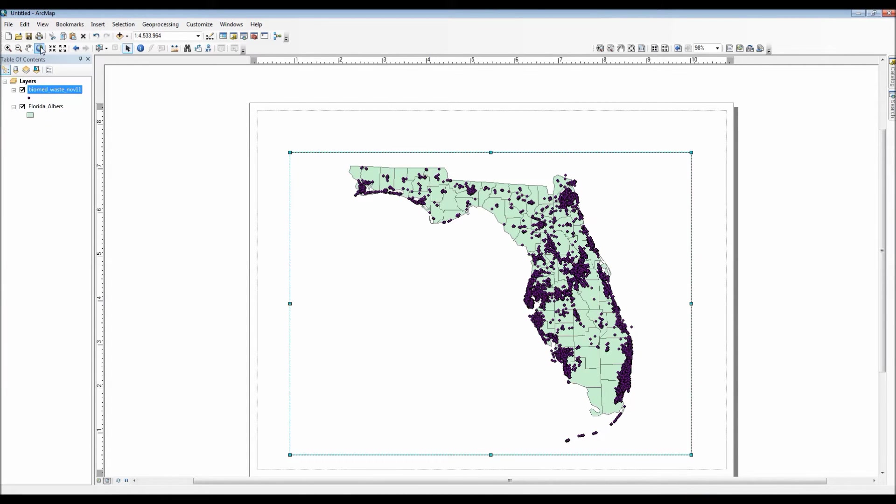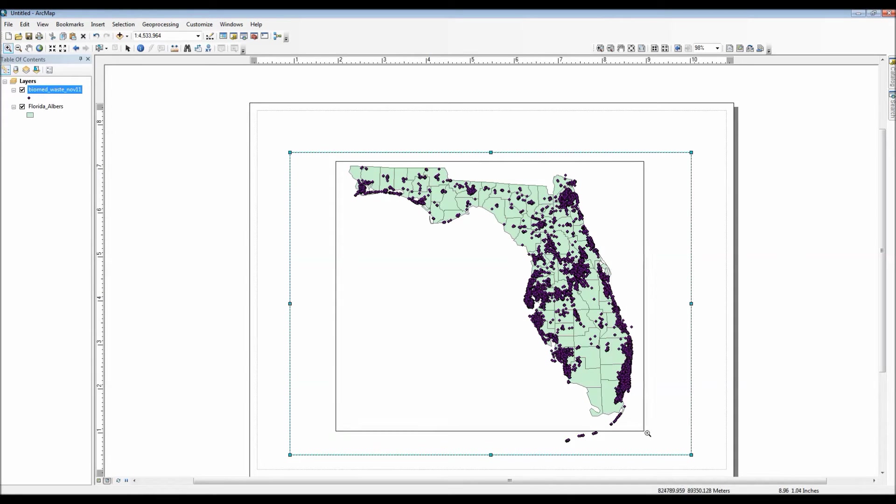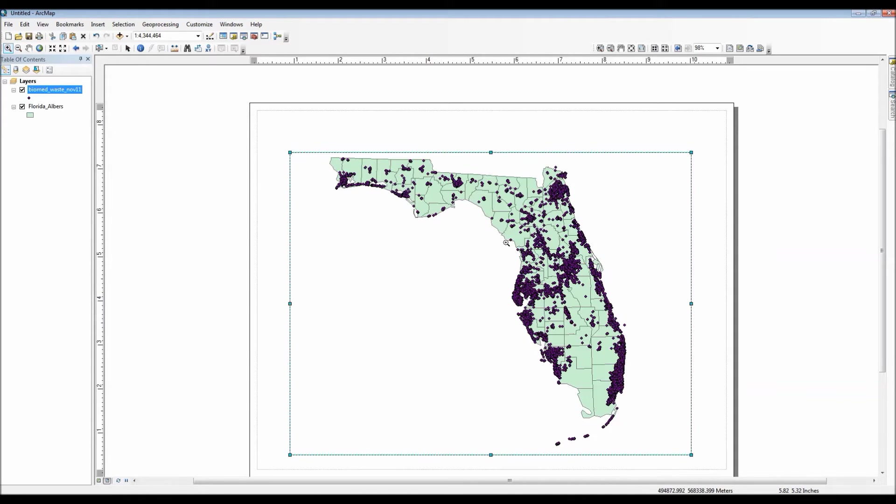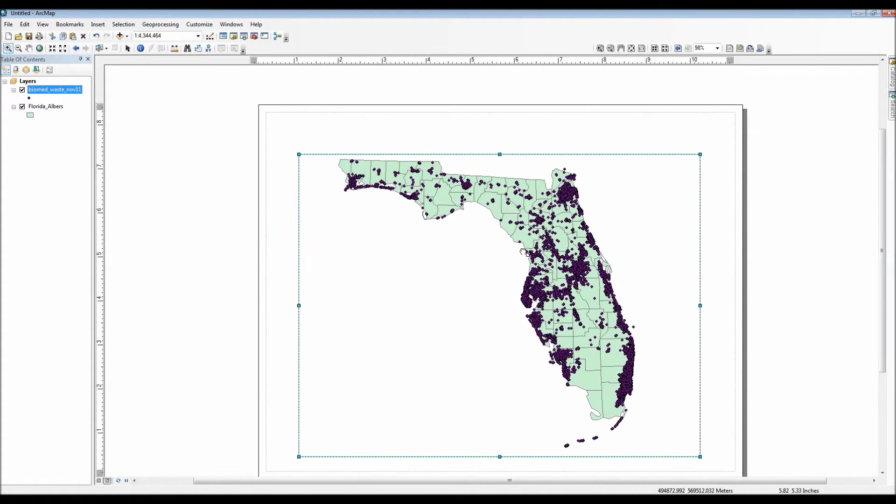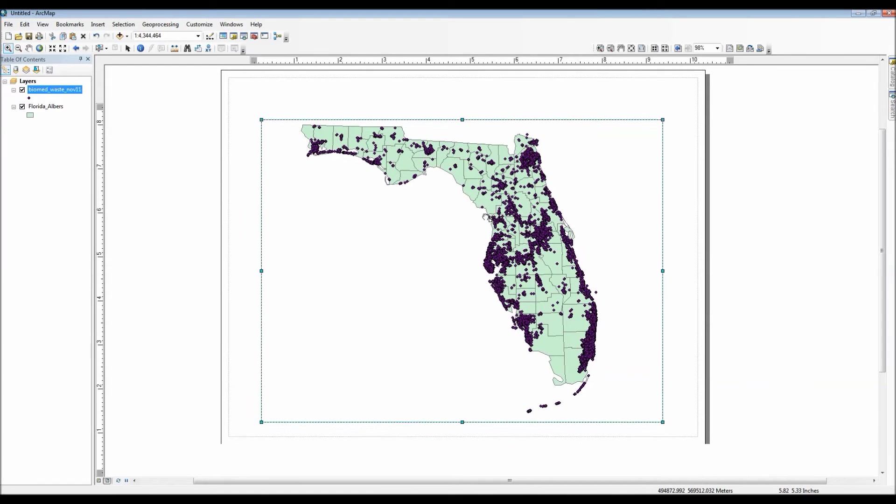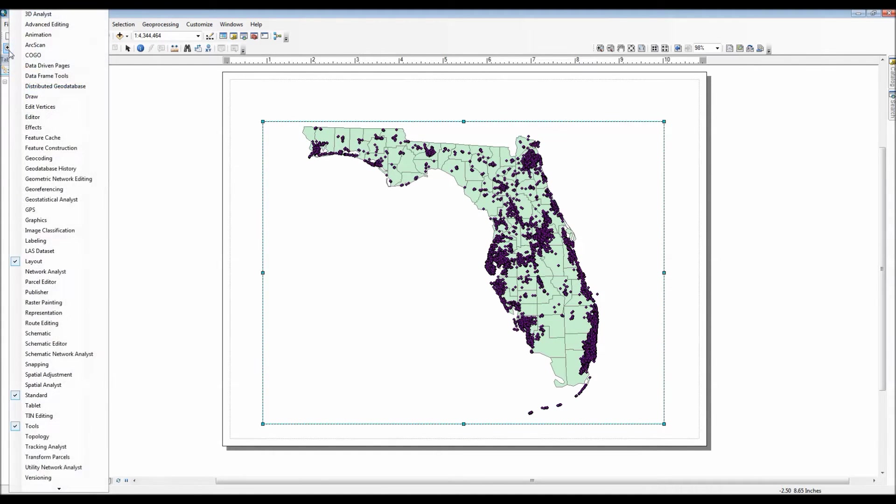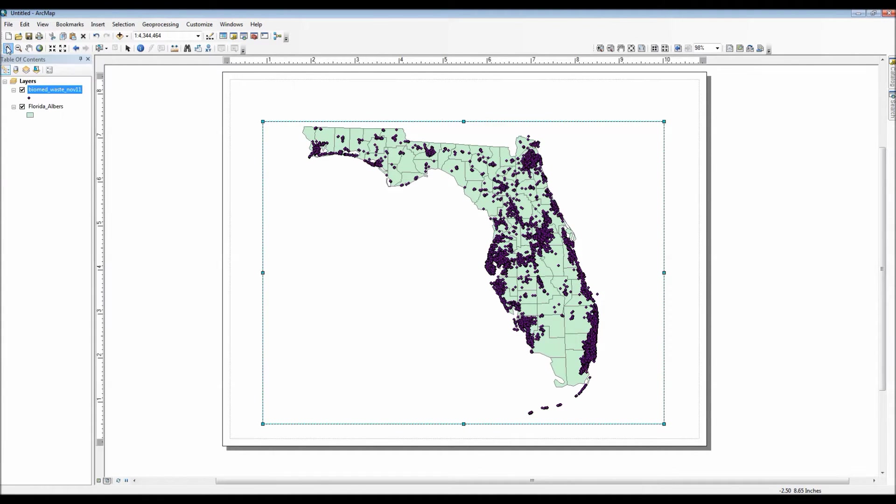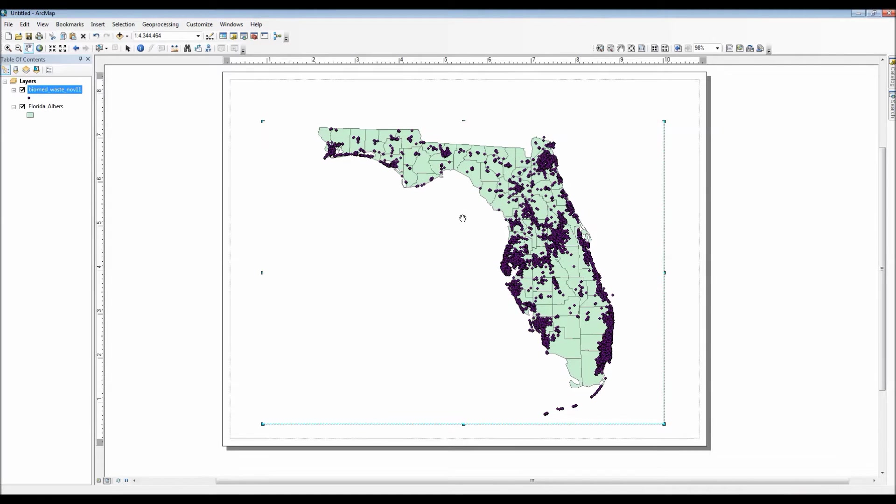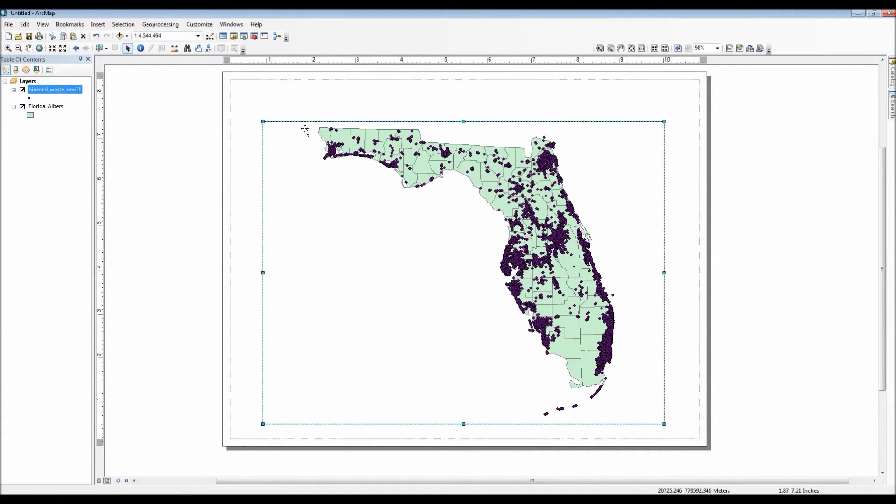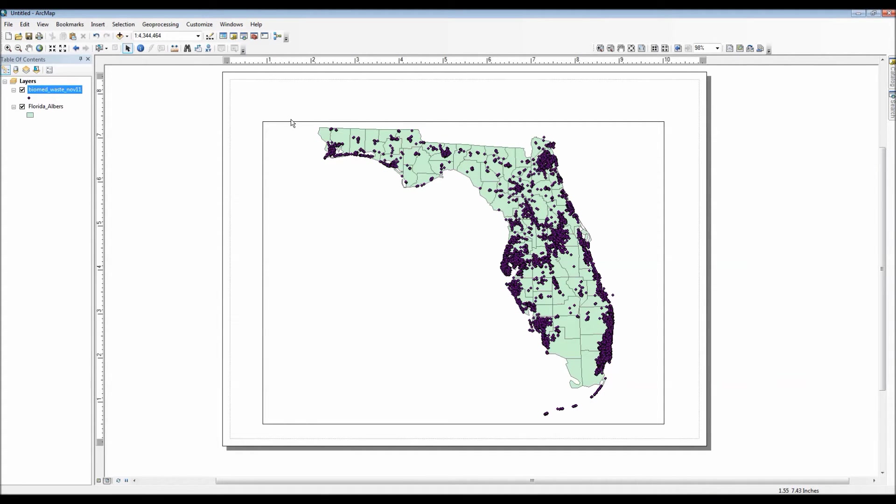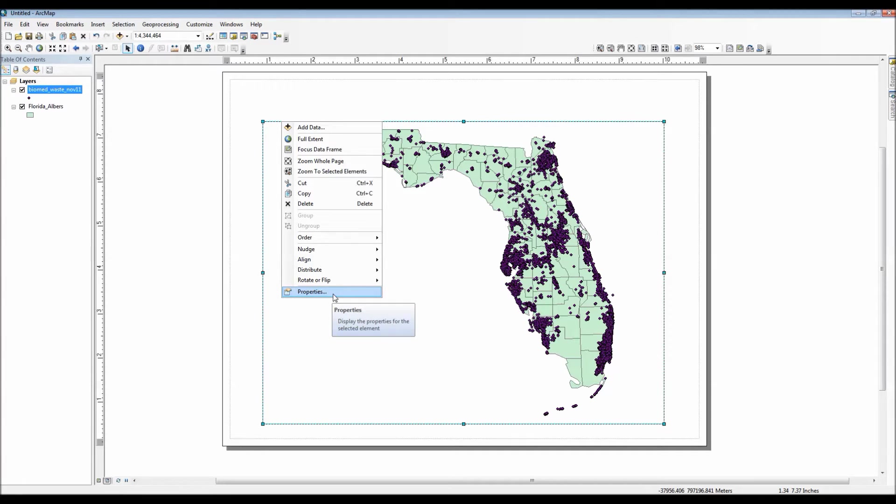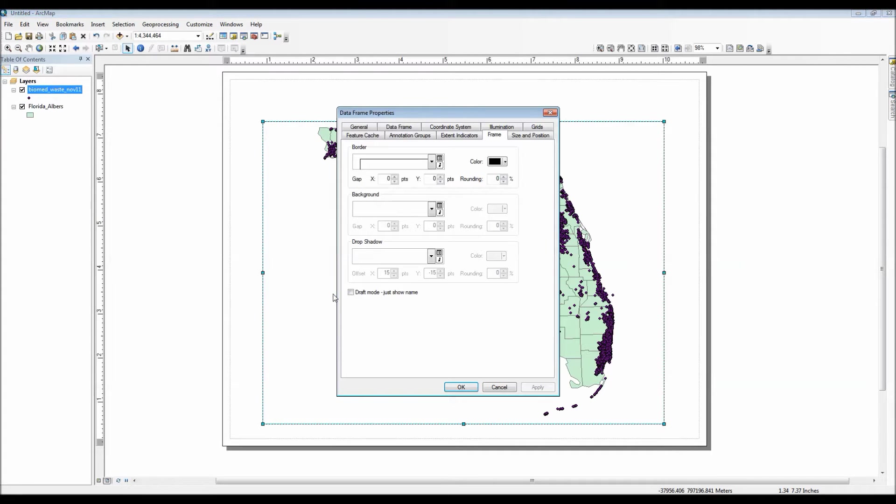Now before I add the title I need to explain the zooming protocols for the layout view. As you see here, if you use the normal zoom in, zoom out, or full extent options, this will actually affect your map's active data frame, meaning that you can interact with it just as if you were looking at it through the data view. On the other hand, if you want to zoom in on the piece of paper itself and just see how your map would look up close if you were to print it out, you could then use the layout zoom options from the layout toolbar.